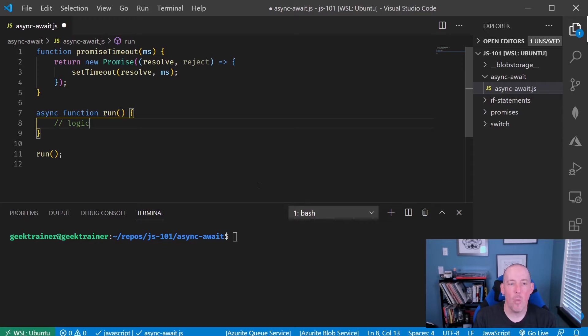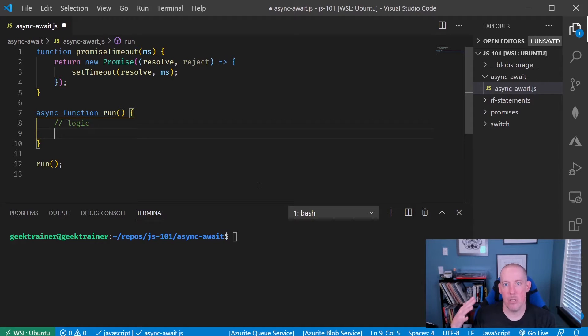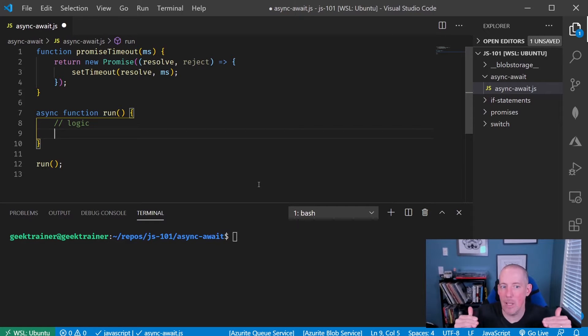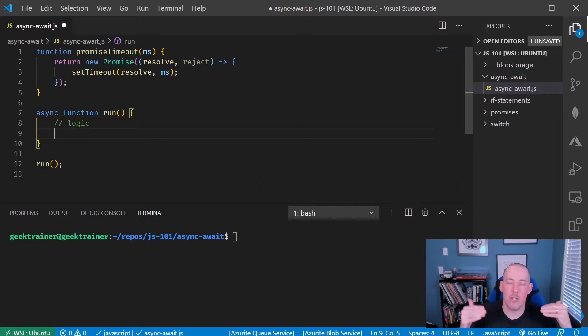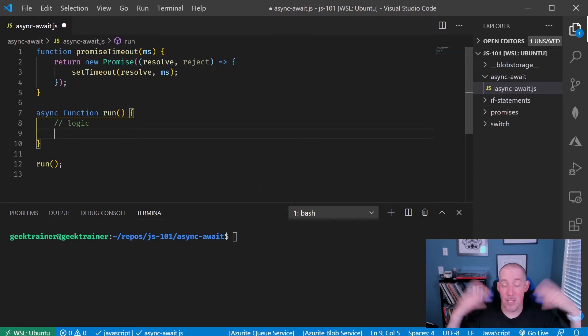The way that await is going to work is it's going to logically block execution, if you will, but still actually allow the thread to be used by something else behind the scenes.